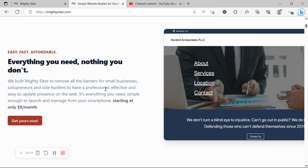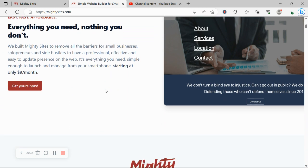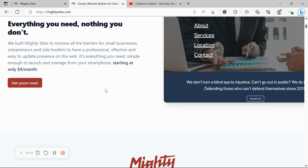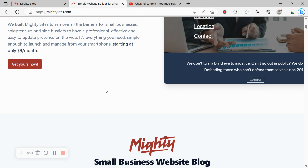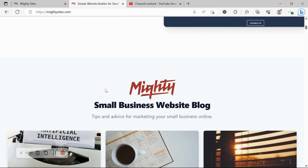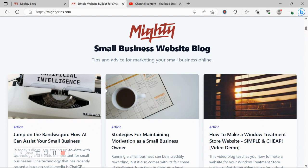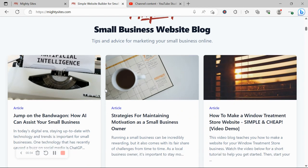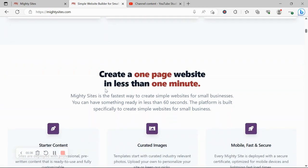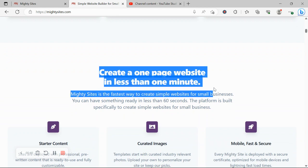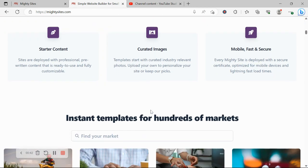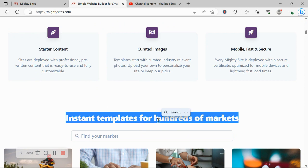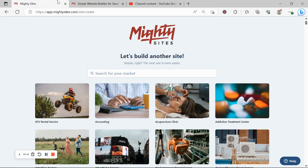If you aren't familiar with Mighty Sites yet, we built the platform to remove all the barriers for small businesses, solopreneurs, and people with various side hustles so they can have a professional, effective, and easy to update website for an affordable price of only $9 a month. There is a free trial available for seven days and you don't even have to put your credit card details in like most other online services. So click on the link below this video and give it a go.